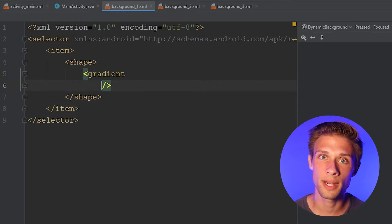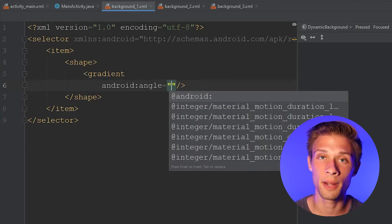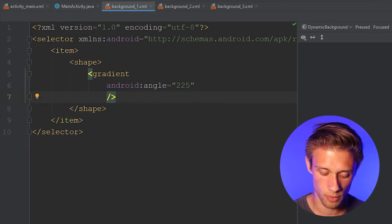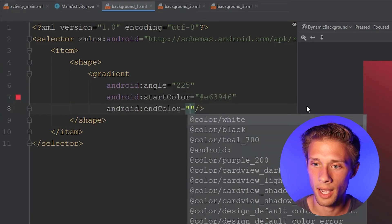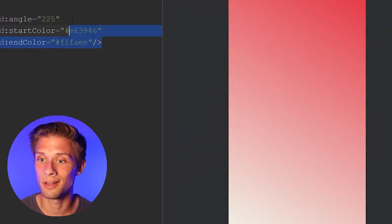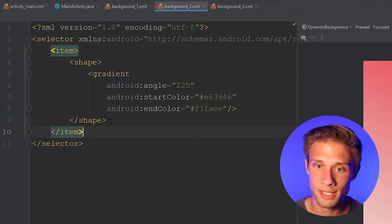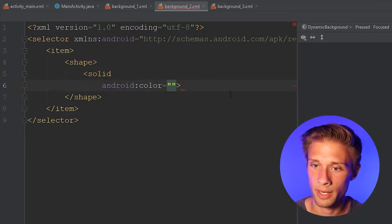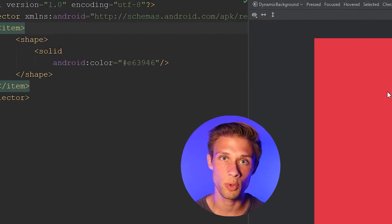So I'm going to type in gradient, and within this gradient tag I'm going to define a few attributes. The first one is the angle, so we can type in android:angle and give it a value of 225. Then we're going to define the start and end colors for the gradient. The start color for the first background is going to be this red color, and the end color I'm going to define as this one right here. You don't have to use these colors — you can use whatever you want, or a solid color too. For solid, just type in solid and define the color attribute. I'm going to define gradients for background two and background three and then I'll be back.